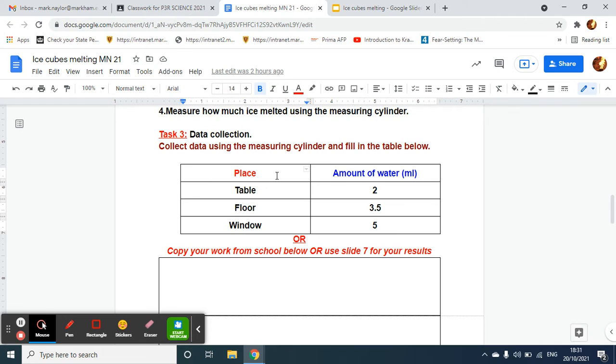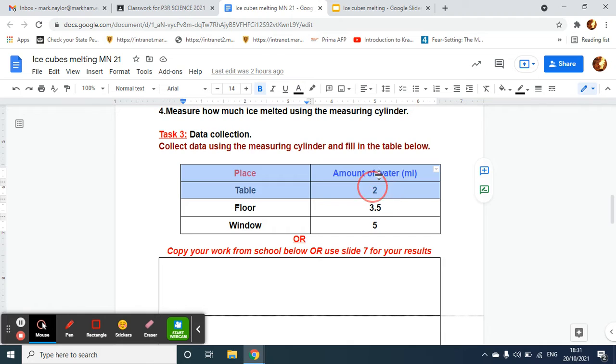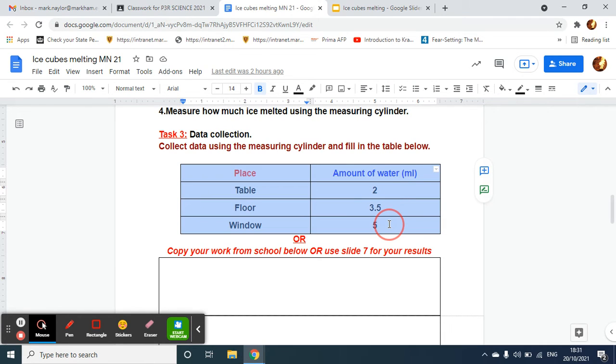Firstly, you see I've collected my data from my three different places that I've placed the ice cubes—that's my independent variable there. And my dependent variable, which I've measured, is the amount of water that has melted.